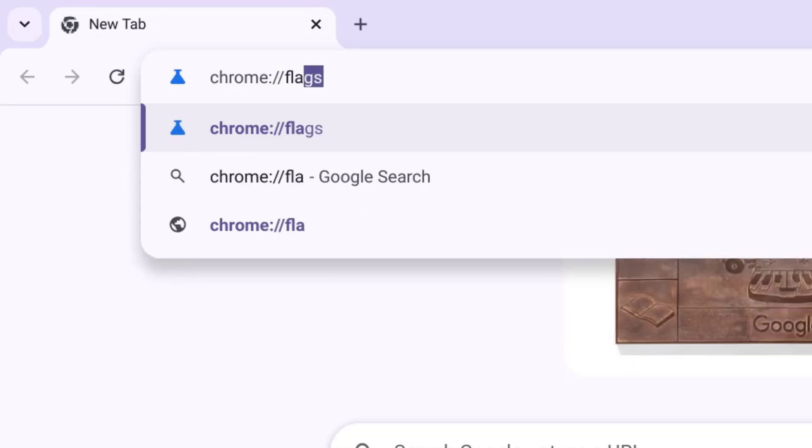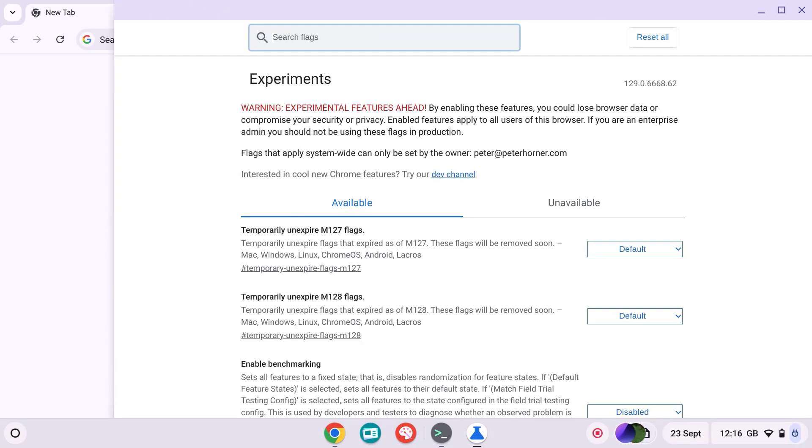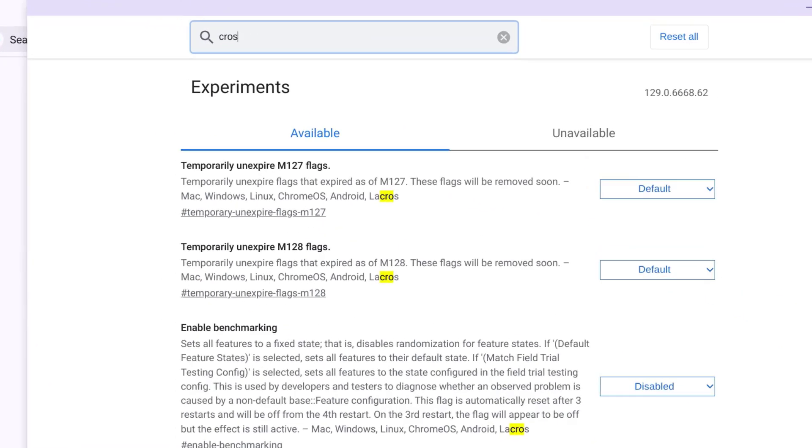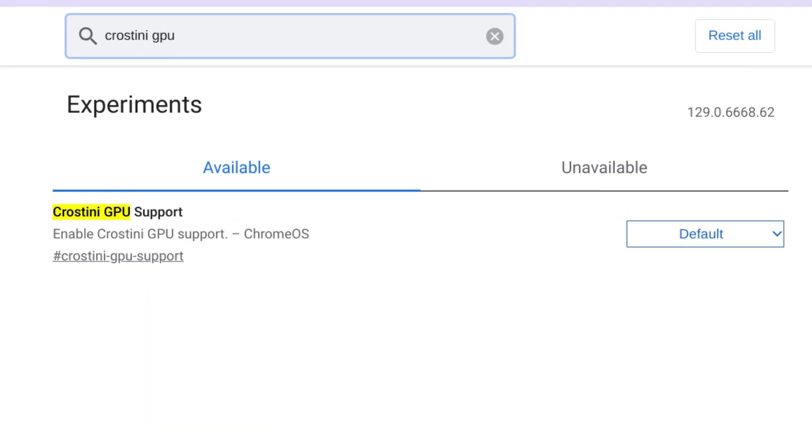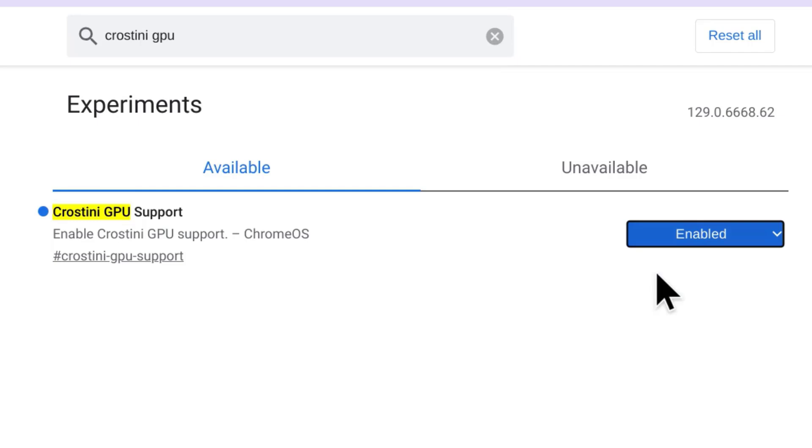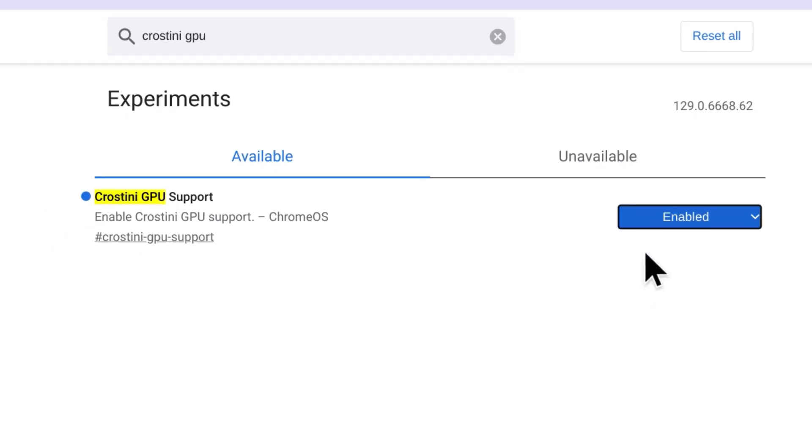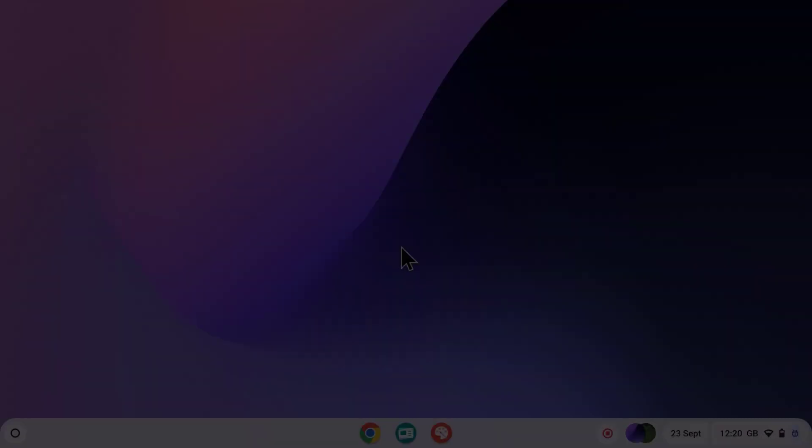Then in the search bar type in Crostini GPU support. Change the setting from default to enabled and then click the restart button that appears on the bottom right hand side of the screen.